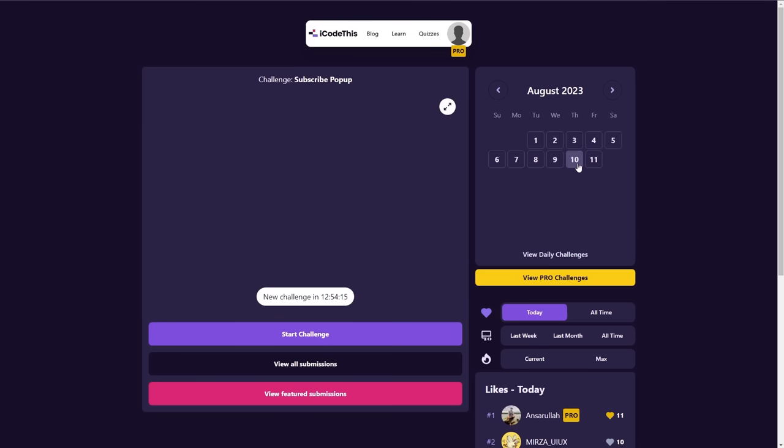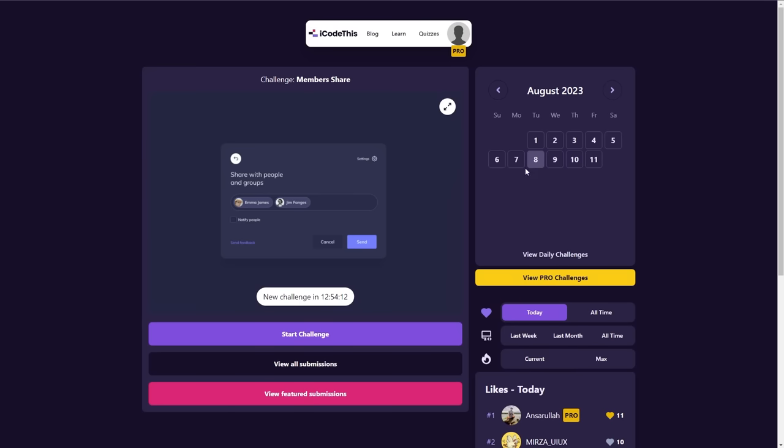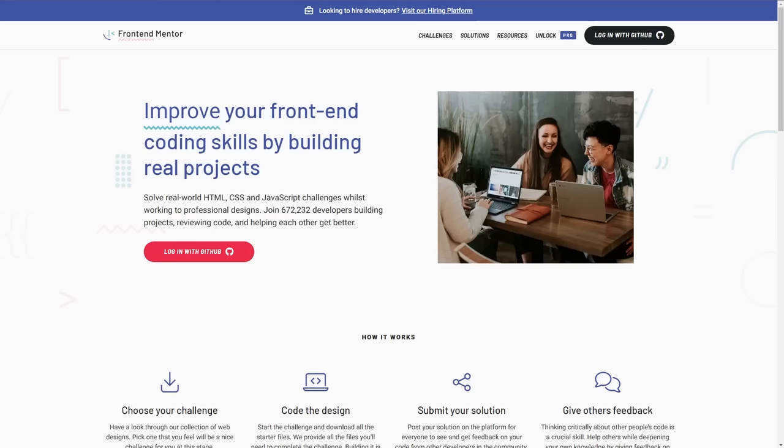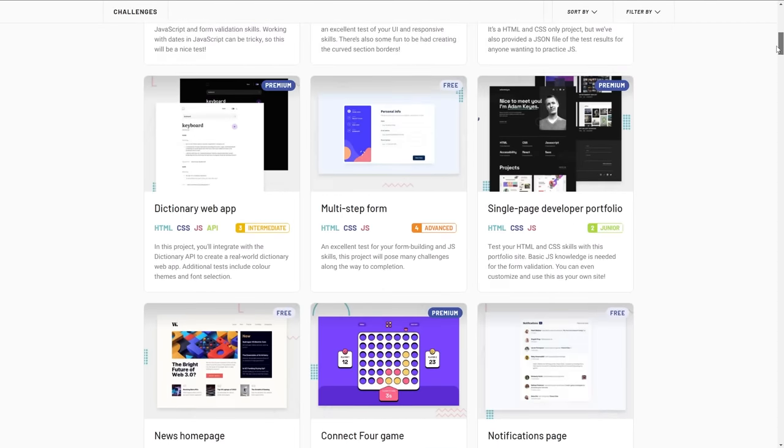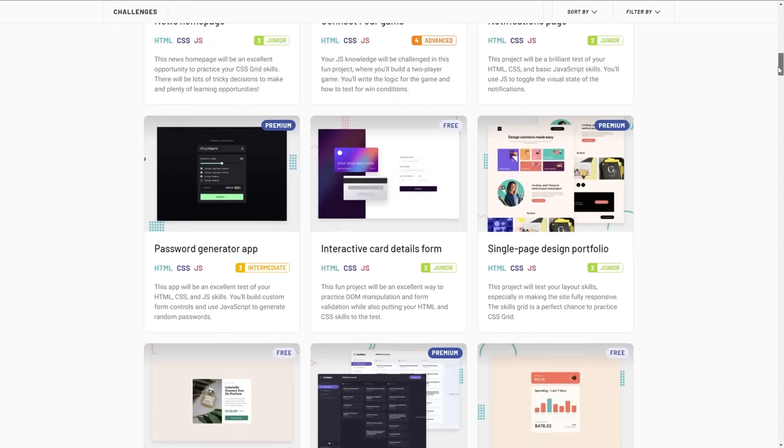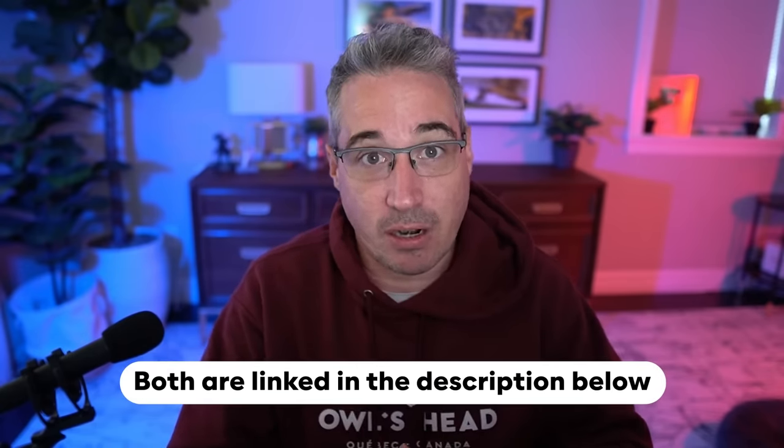Some people are a jack of all trades — both designer and developer — and that's fine, but most people are one or the other. As far as finding designs to practice on, there are two websites I often recommend: iCodeThis and Frontend Mentor. Those are sites where you get designs and challenges to build. If you also want to browse, you can go to Dribbble or Behance where designers share their work, though that content can be more advanced. In the early days, keep it simpler, so iCodeThis or Frontend Mentor are nice places to start.